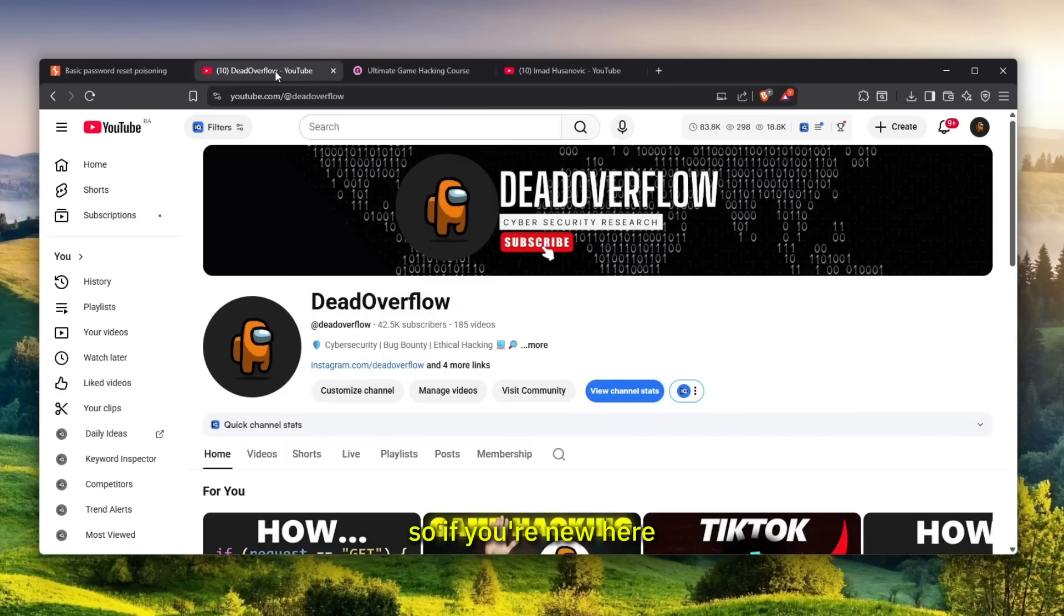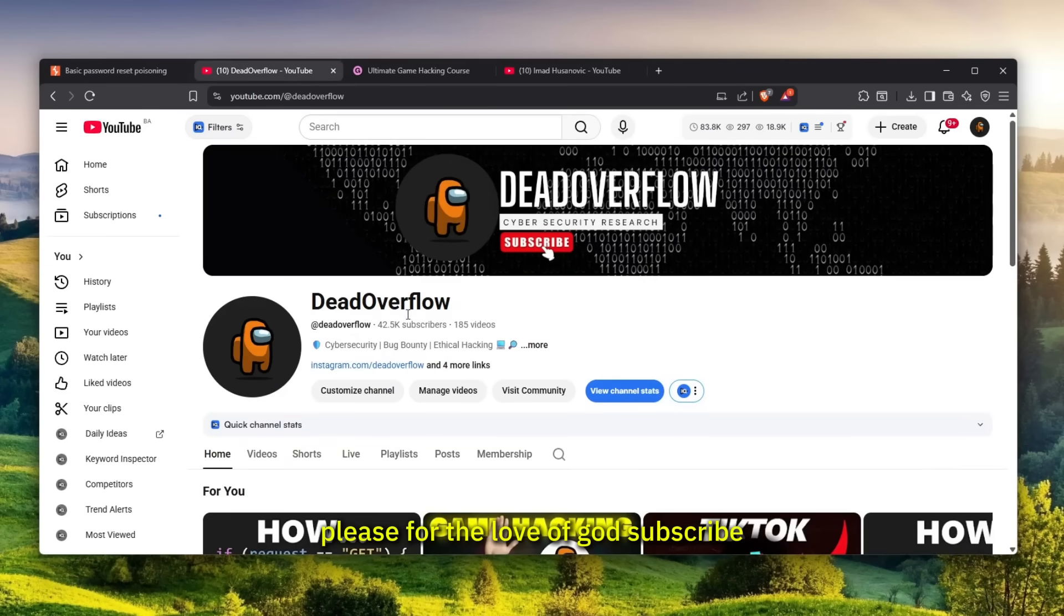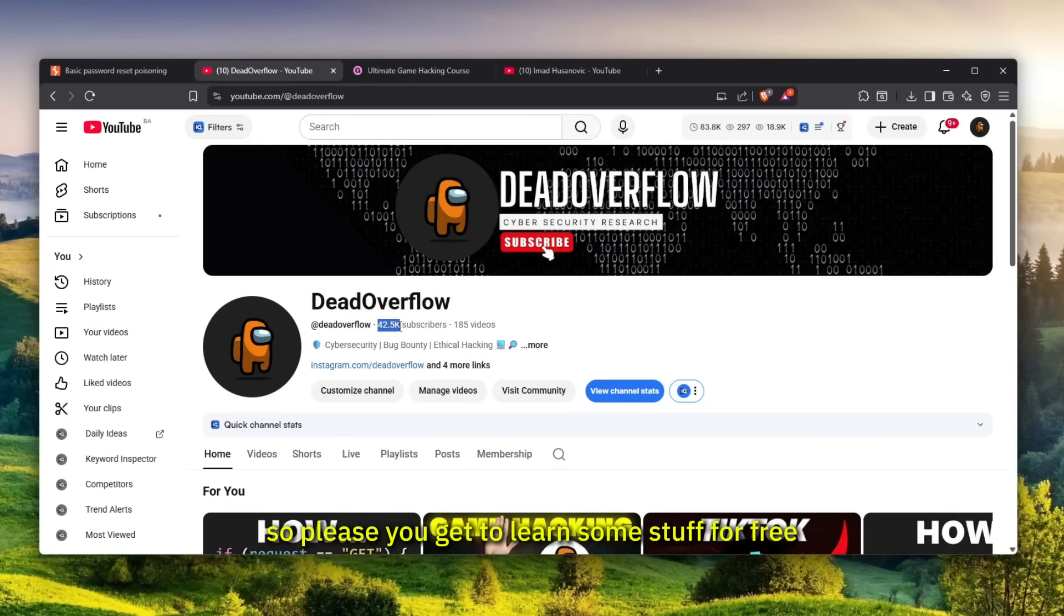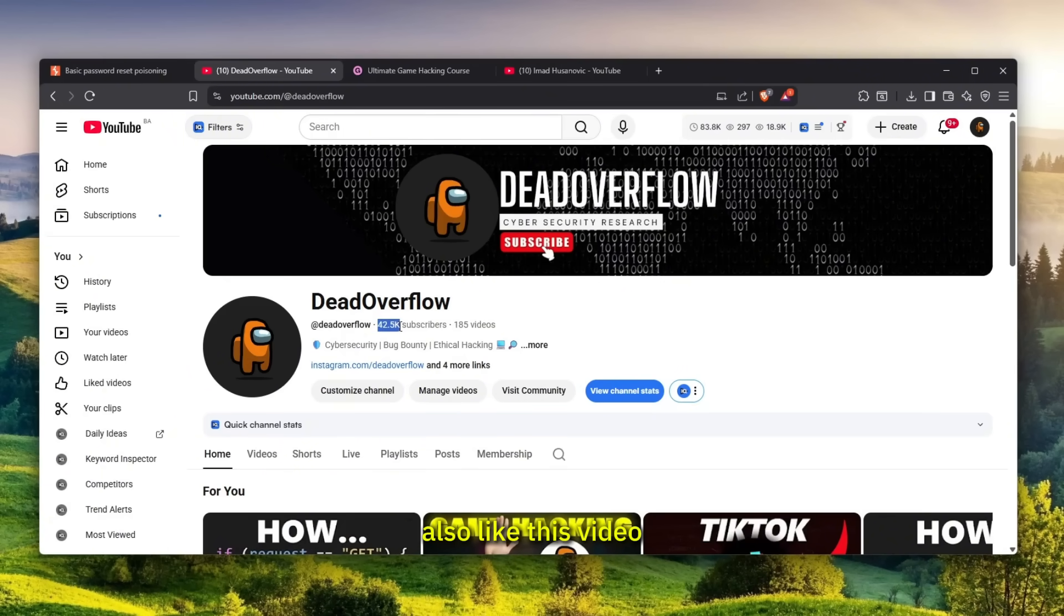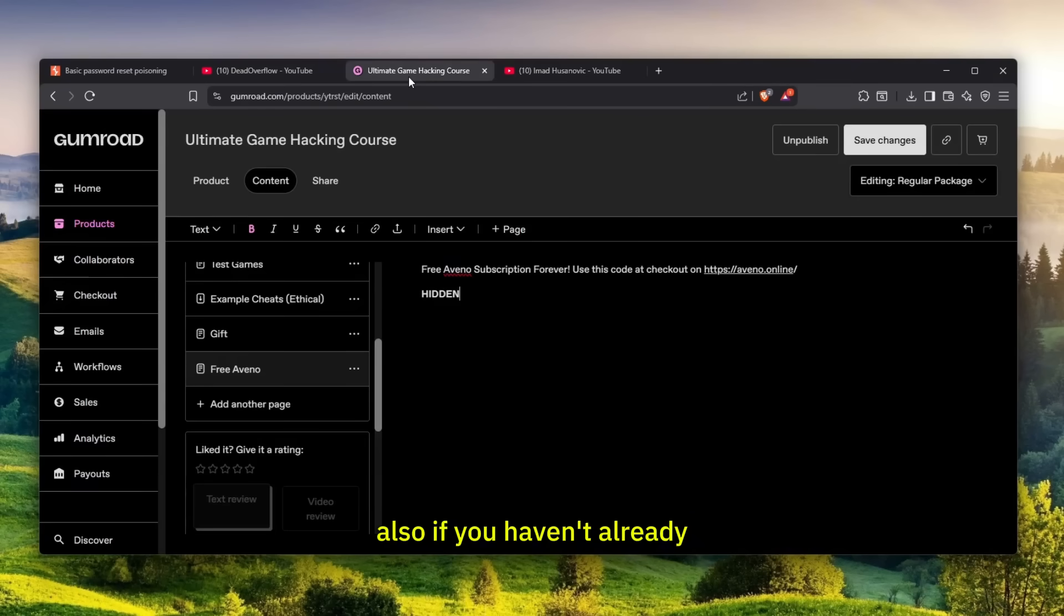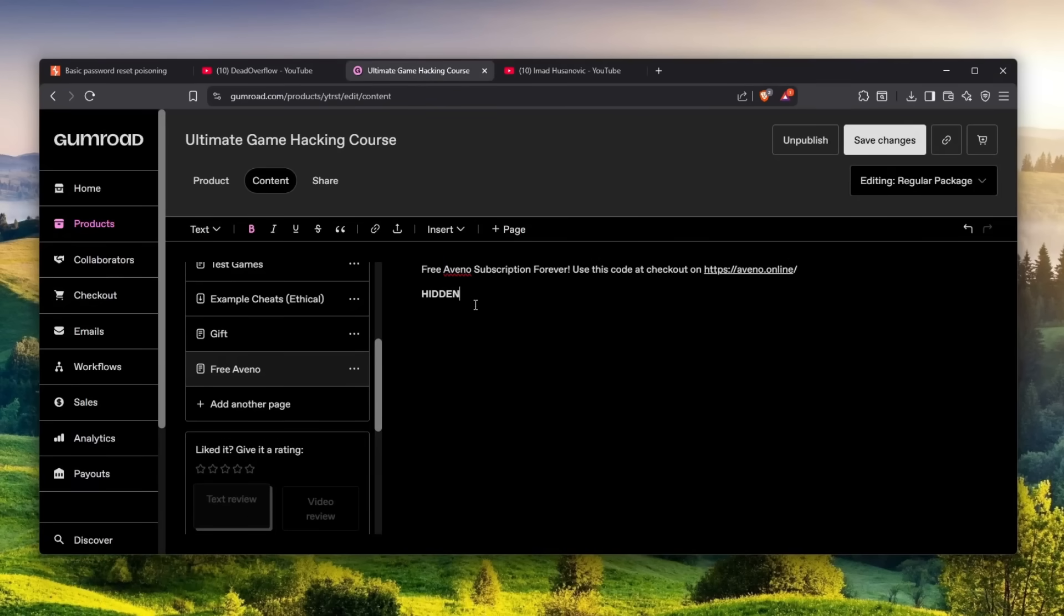If you're new here, please subscribe - we're trying to hit 100K by the end of the year. You get to learn some stuff for free, I get a subscriber, it's a win-win situation. Also like this video and please comment down below what you think. I respond to every single comment.